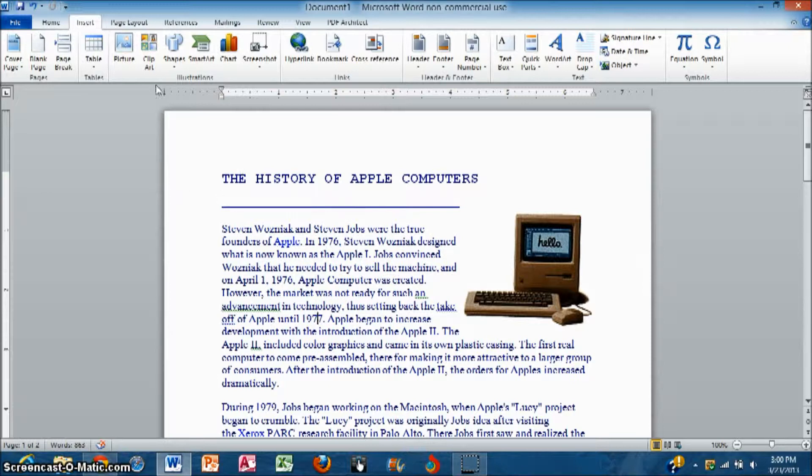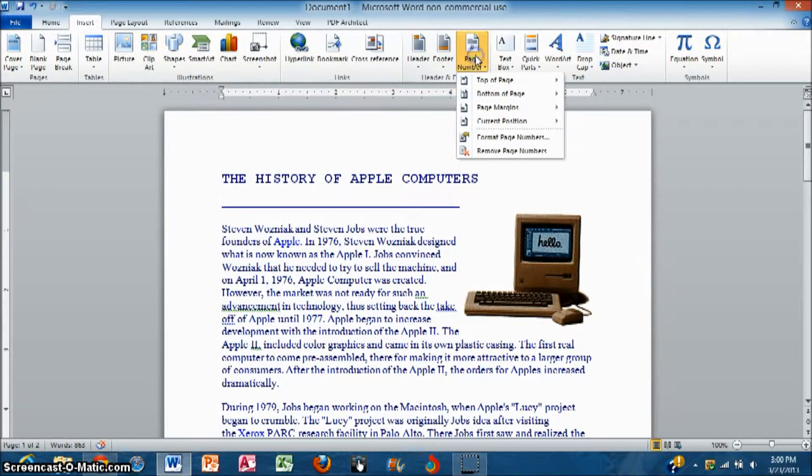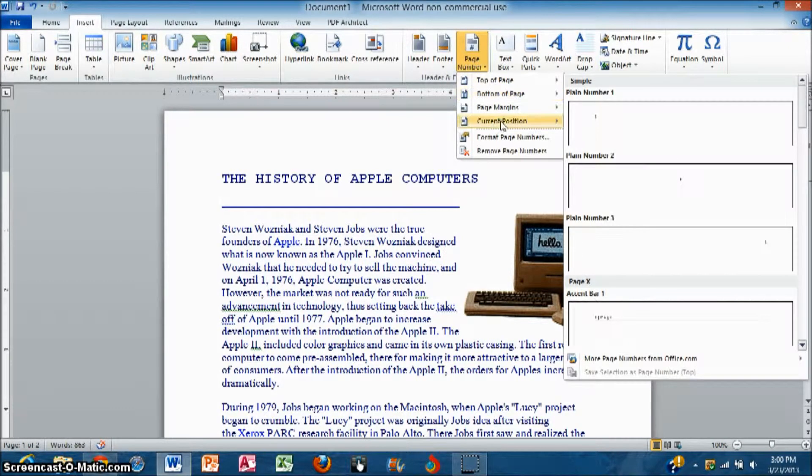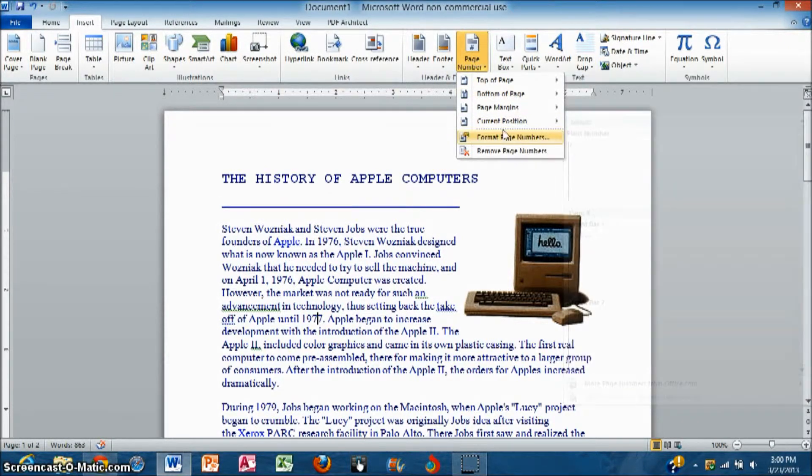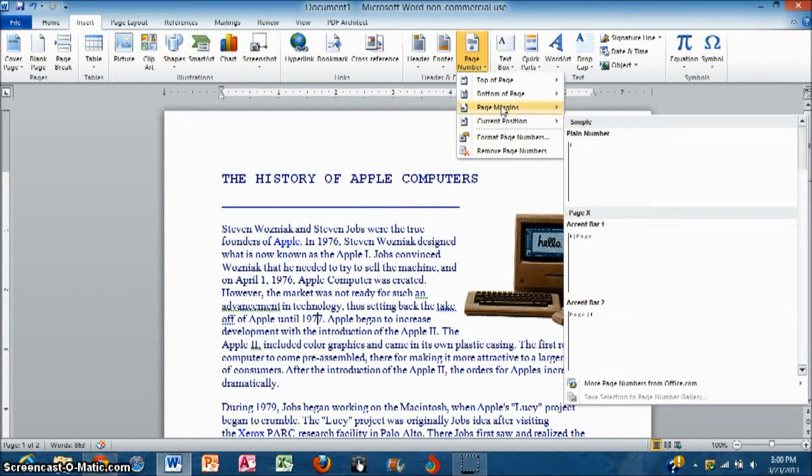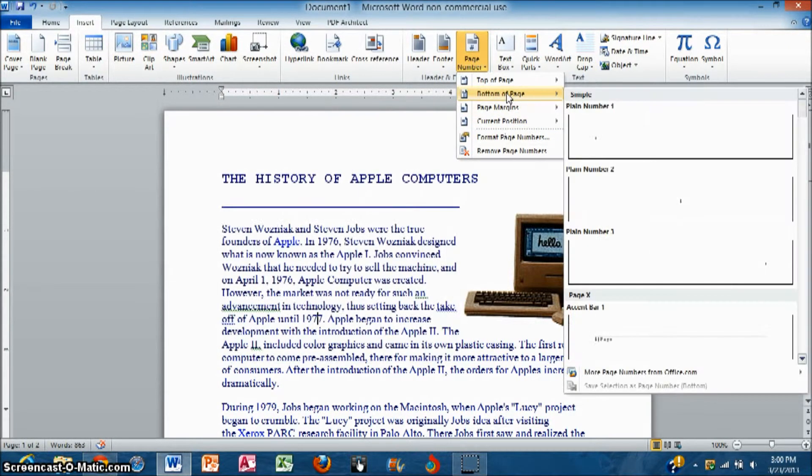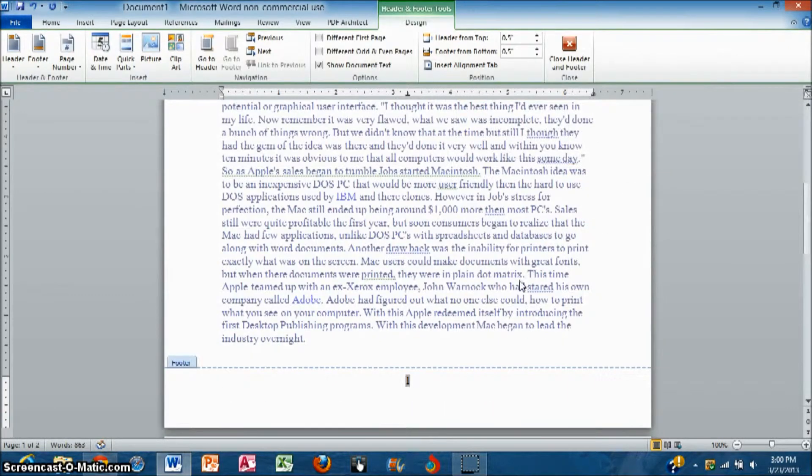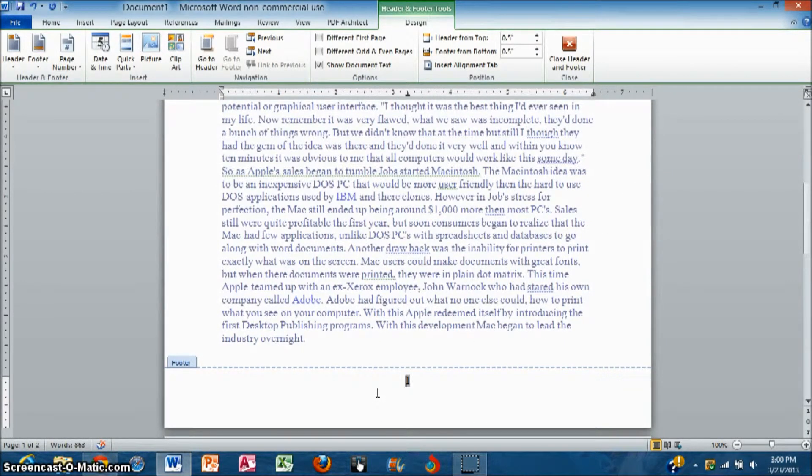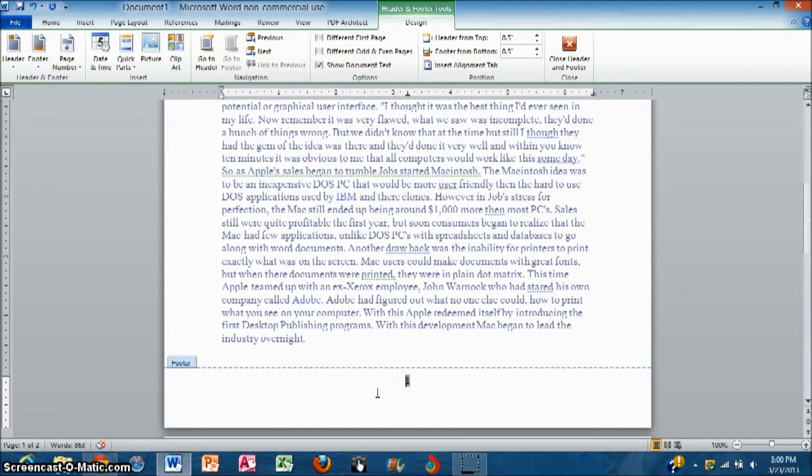All you do is go up to the Insert tab and click Page Number. You can then choose where you want the page number. So if I chose the bottom of the page and I chose Page Number 2, it would then open up the headers and footers and give me an option to edit my page numbers.